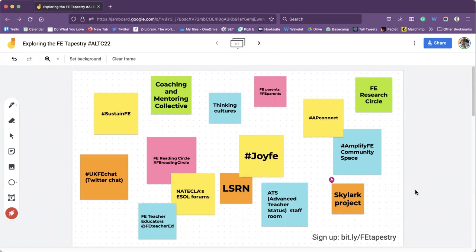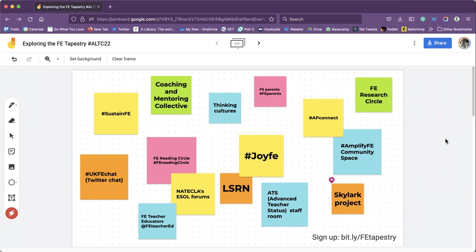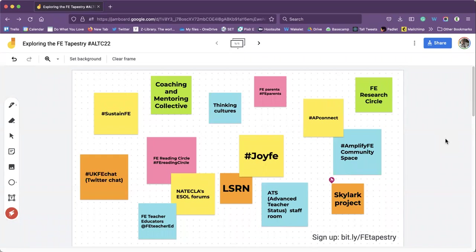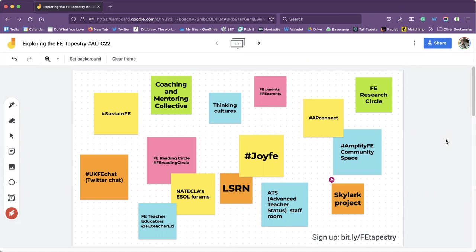One more, let's go with the coaching and mentoring collective. This is a new collective that has been born out of the coaching and mentoring program that the ETF, the Education and Training Foundation, developed. The team that developed that program have been working on this collective and the first session they had was June last year. They co-created it with folks that came, they asked us what we wanted and what we needed out of a space which was great.